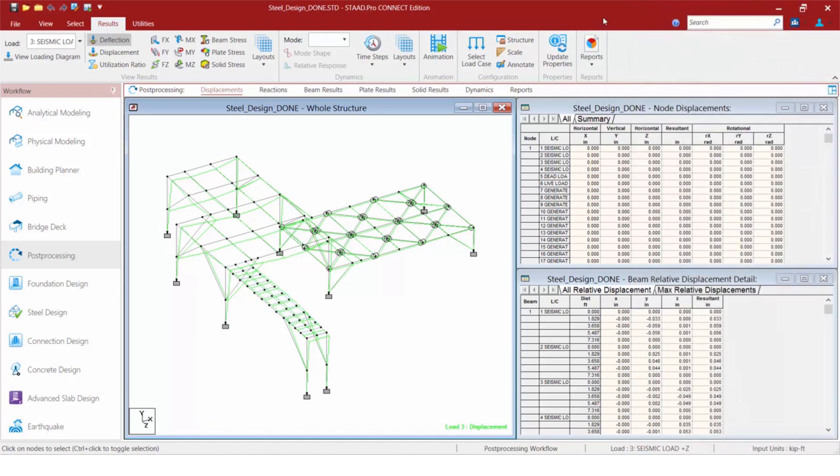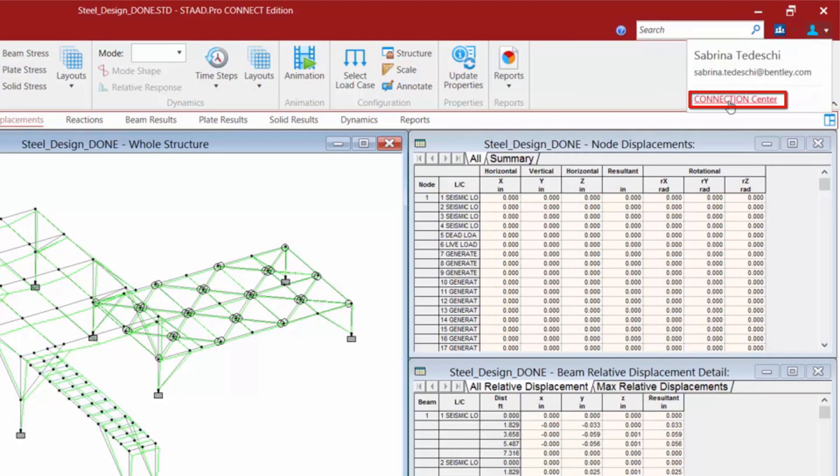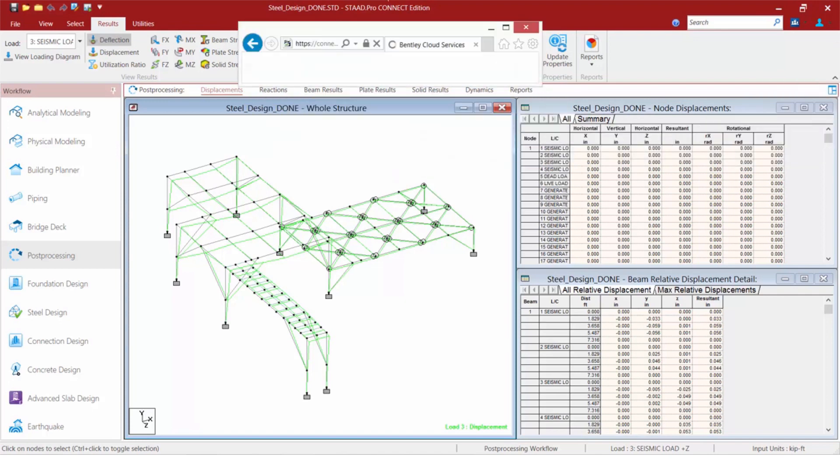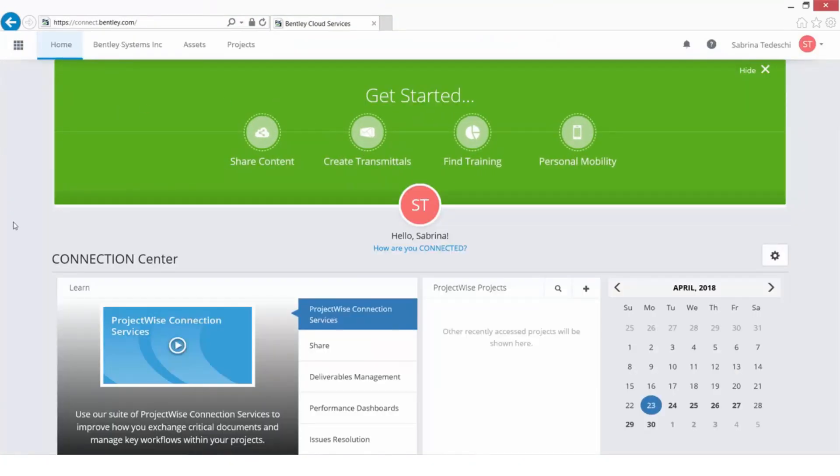In addition to the Connect Advisor, we're also going to be able to connect you with the Connection Center directly from the STAD Pro environment. Now, even if you don't plan on saving your projects to the Bentley Cloud, there's still a lot of information here that is available to you.